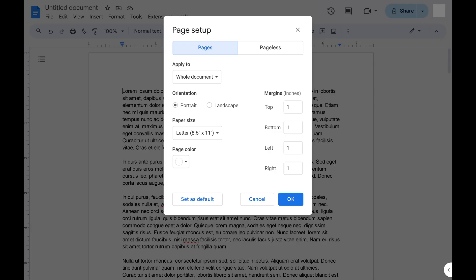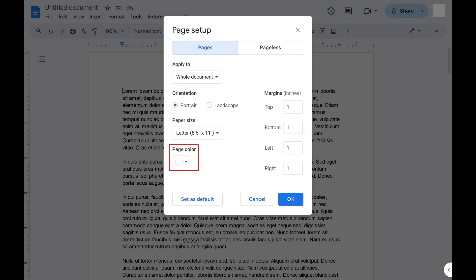The Page Setup menu opens. Step 3. Make sure Pages is selected at the top of this menu. Find Page Color in this menu, and then click the current page color.